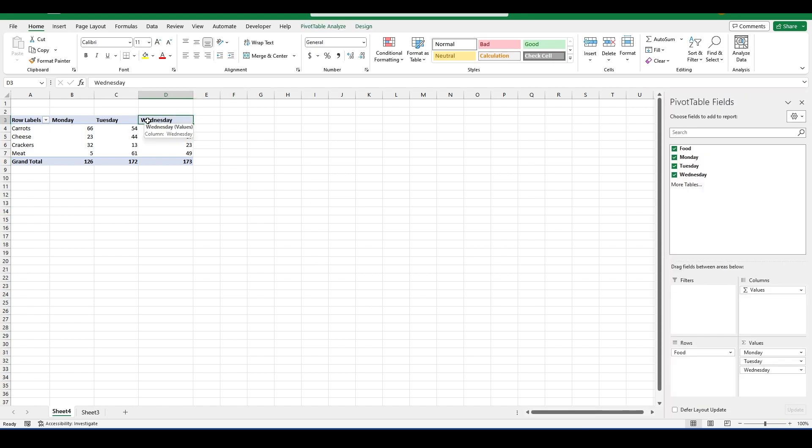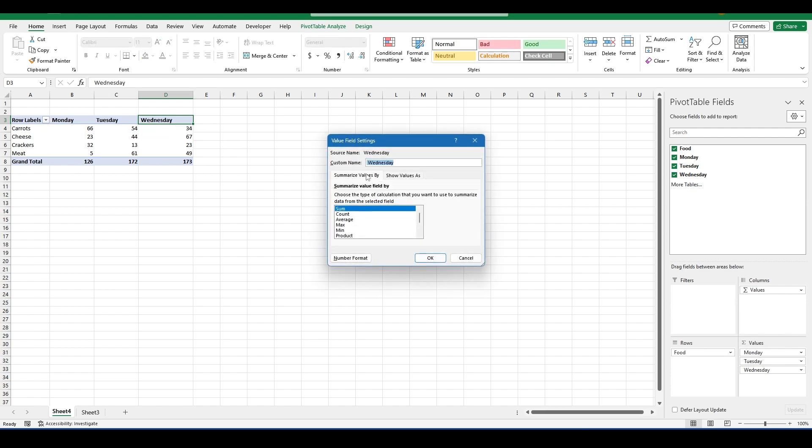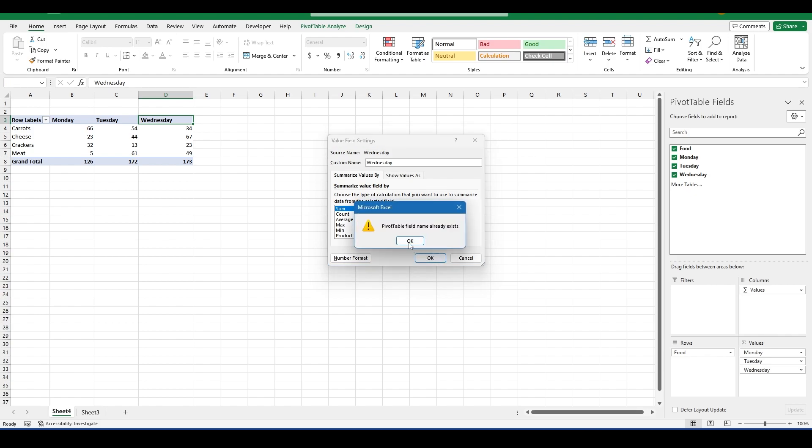This concludes my video on how to remove SUM of from PivotTables. Thank you for watching and please leave any ideas you have for future videos down below.